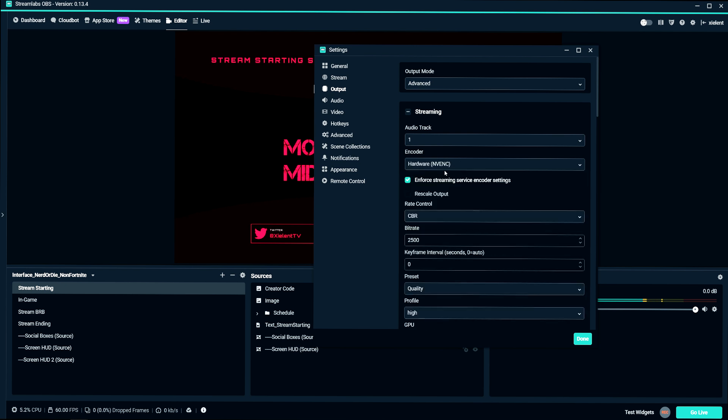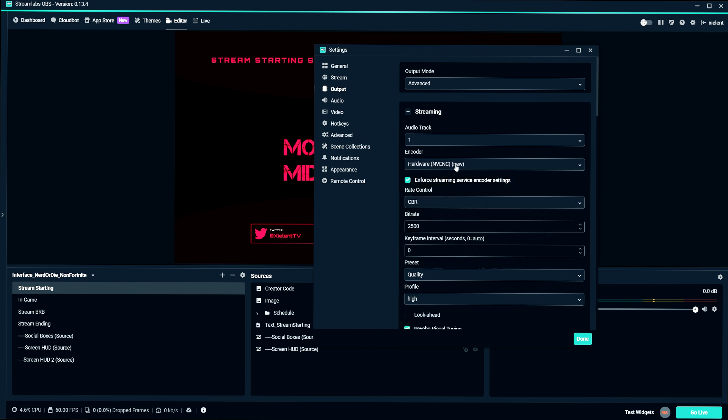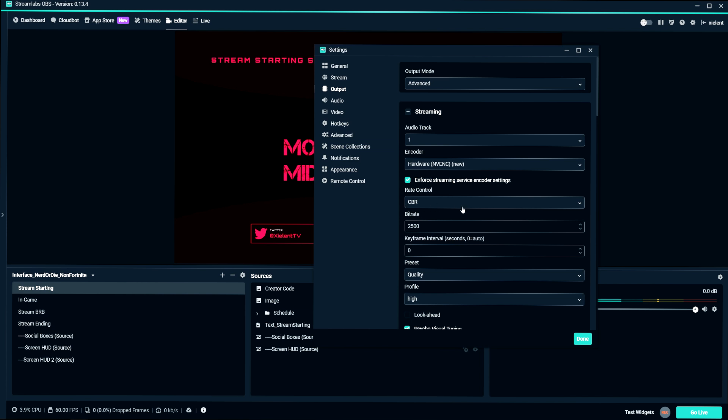If you're using the old encoder, it's basically the same settings as I'm about to show you here. Click on Enforce Stream Server Encoding Settings. And the rate control, we want this at CBR, that's constant bitrate, and that's what Twitch calls for.